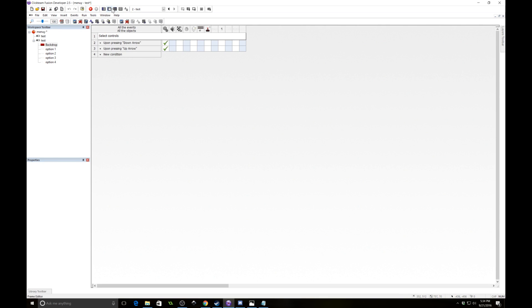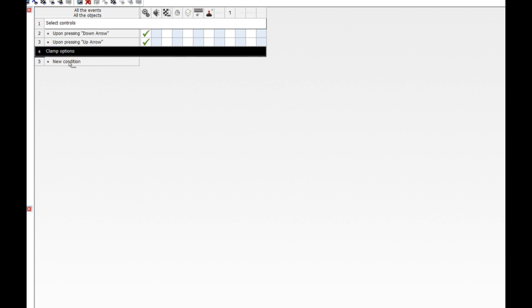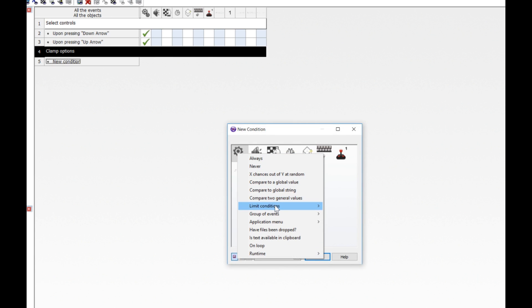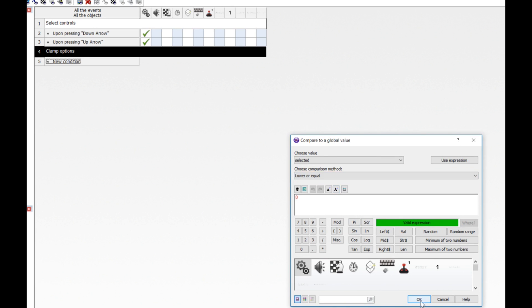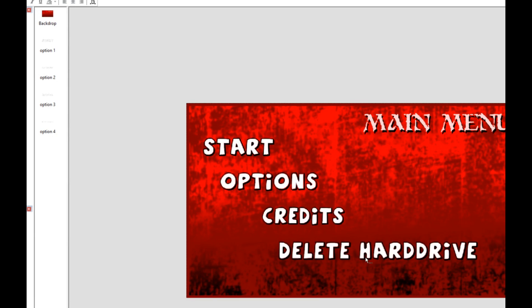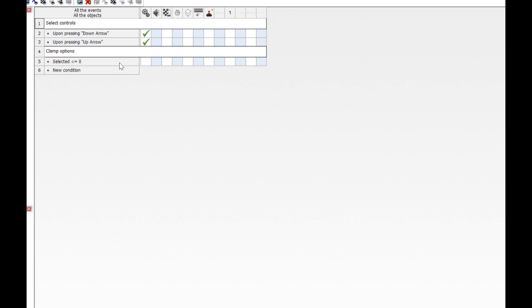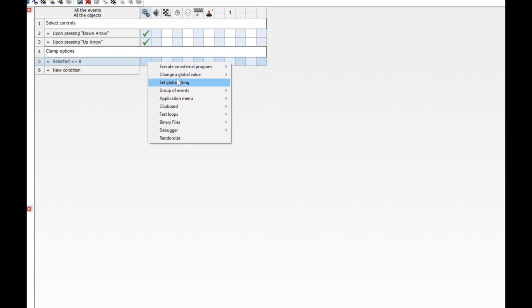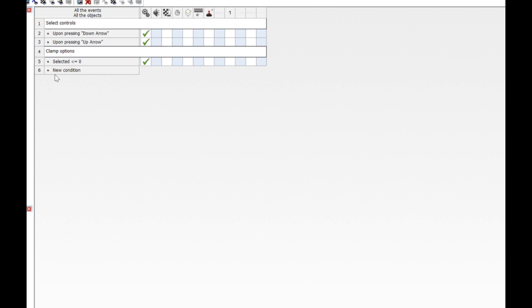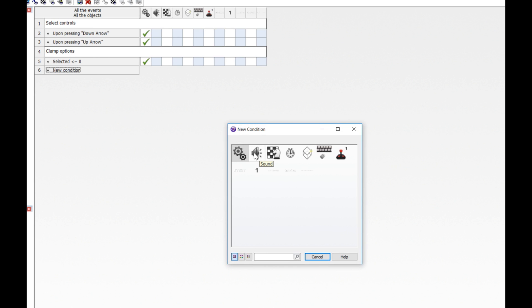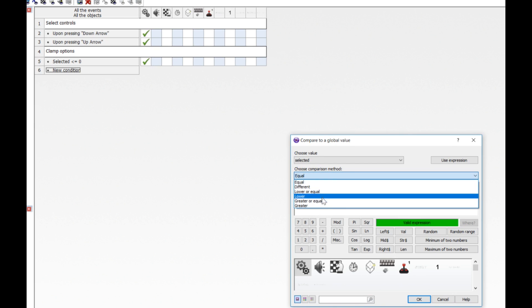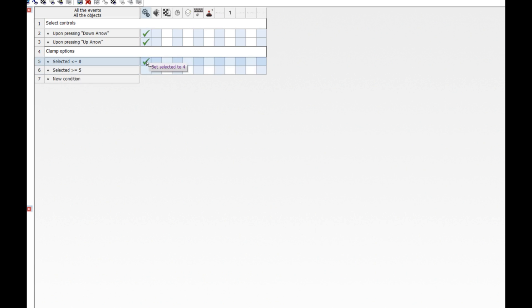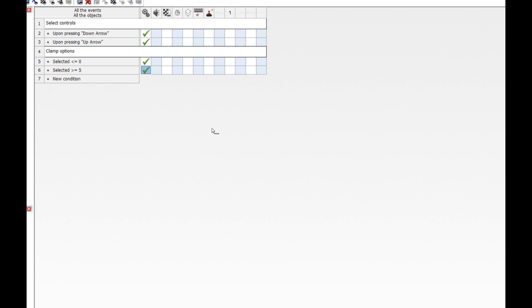Clamp options. So how we're going to do that is we're going to ask if the global value of selected is lower or equal to 0. And if it is, we are going to then make it option 4. So that means like if you are on start and you press up, it's going to then cycle to this one. And the opposite is going to be true as well. When we are on delete hard drive and we press down, it's going to cycle back to start. So whenever it's lower or equal to 0, then we are going to change the global value of selected to 4. And whenever it's 5 or greater, so we will say selected is greater or equal to 5, then we're going to make it 1.